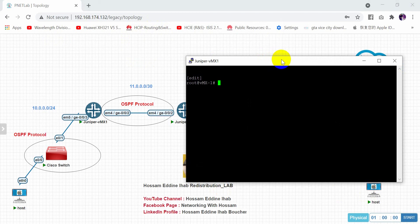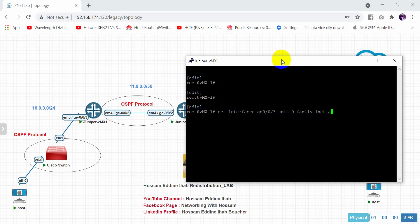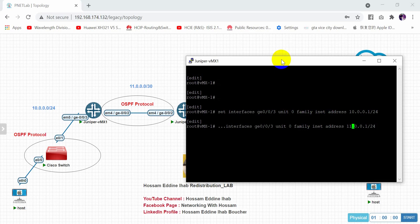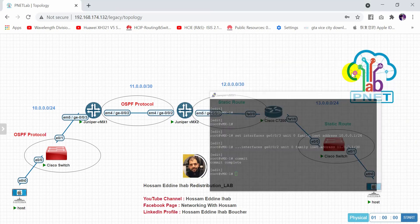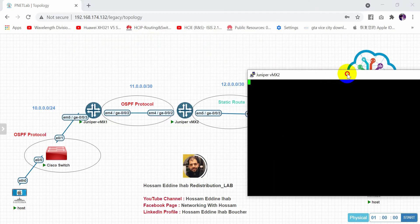Let's access the Juniper router. I need to set interface giga 0/0/3, unit 0, family inet, address 10.0.0.1/24. Then set interface giga 0/0/2 with address 11.1.1.1/30. After that we start with the IPs and move to the second router.